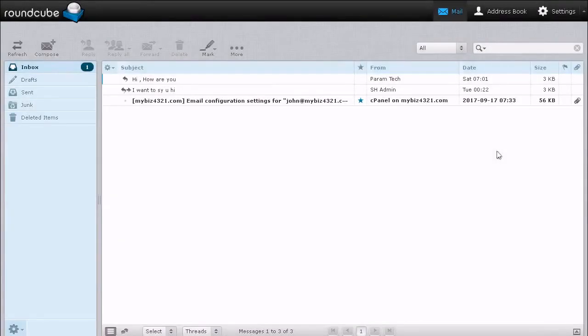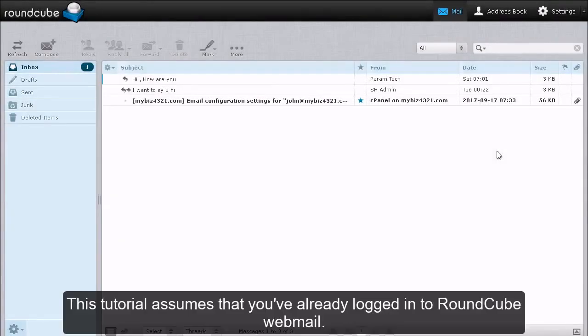How to Search for Messages in RoundCube. This tutorial assumes that you have already logged in to RoundCube webmail.